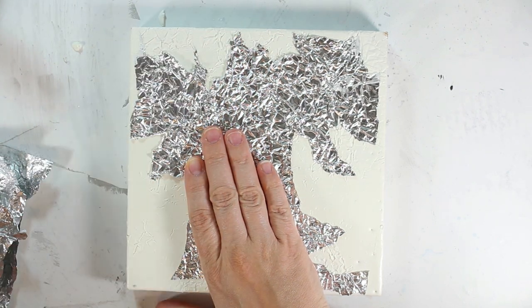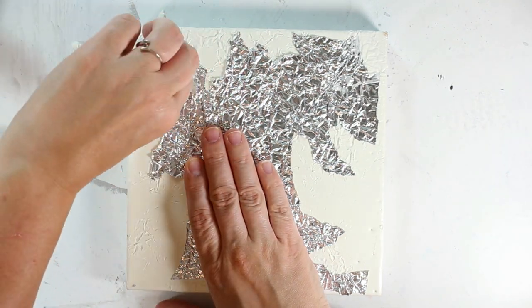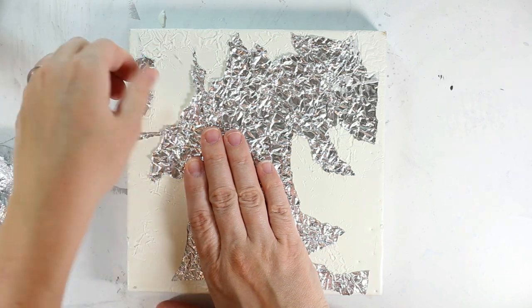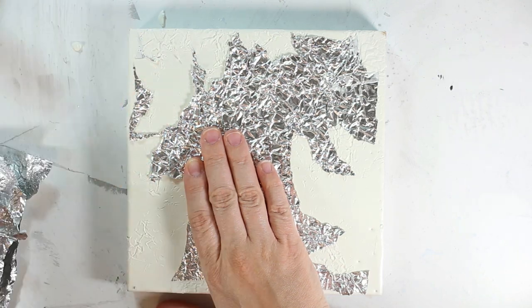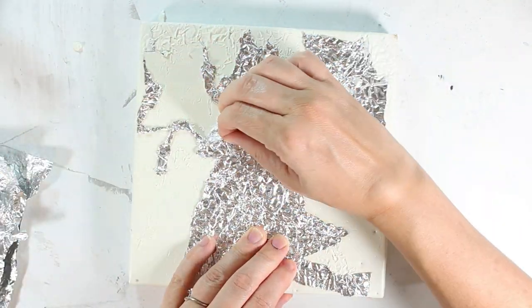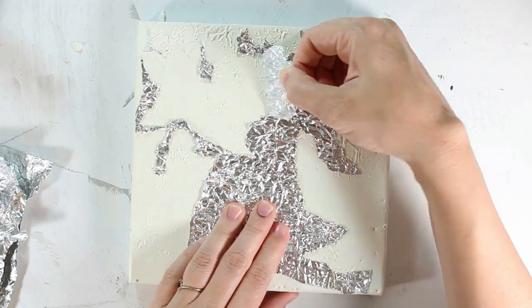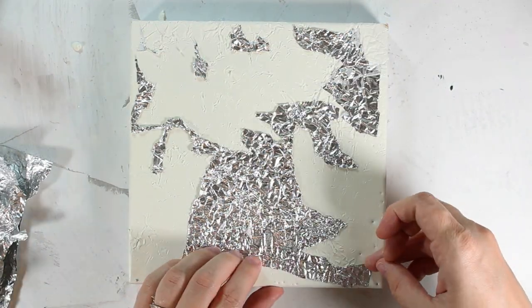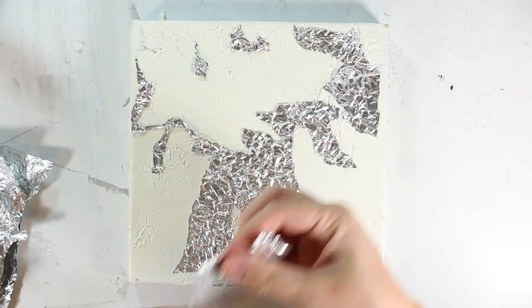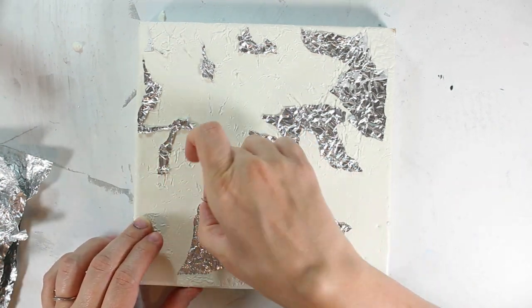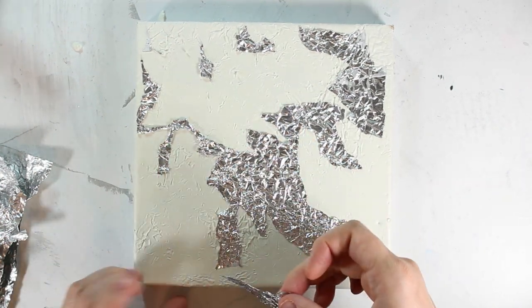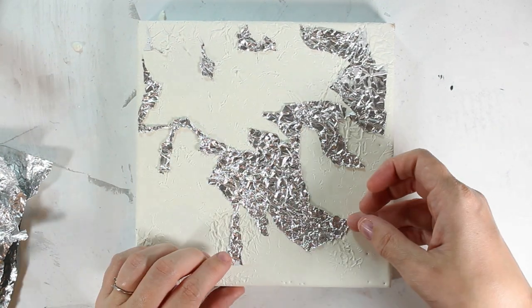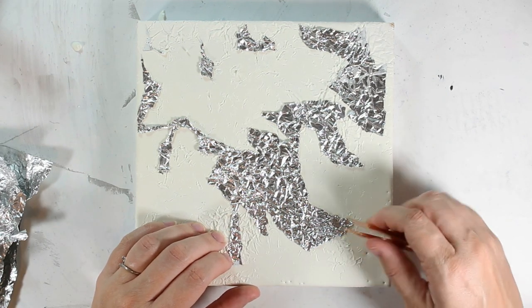I went ahead and removed all the foil just to see how everything looked, and I think that it looked really interesting. It was kind of a successful experiment, although removing the foil was a lot harder than I thought it was going to be.